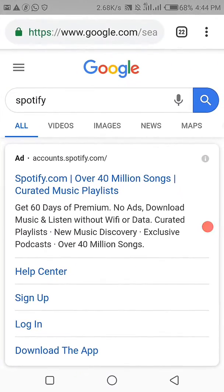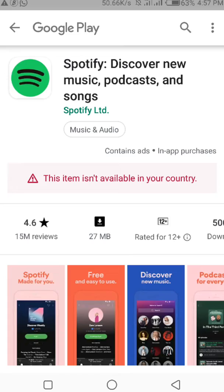Hello guys, welcome back to the channel. In this video I just want to show you guys how to change your country — maybe from Nigeria or Ghana to United States — on Google Play Store to download apps.